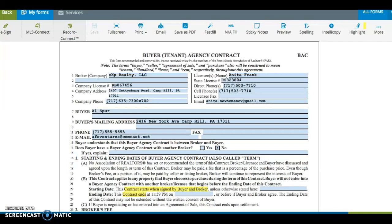Hi, this is Anita Frank with eXp Realty, filling out the Buyer's Agency Contract.